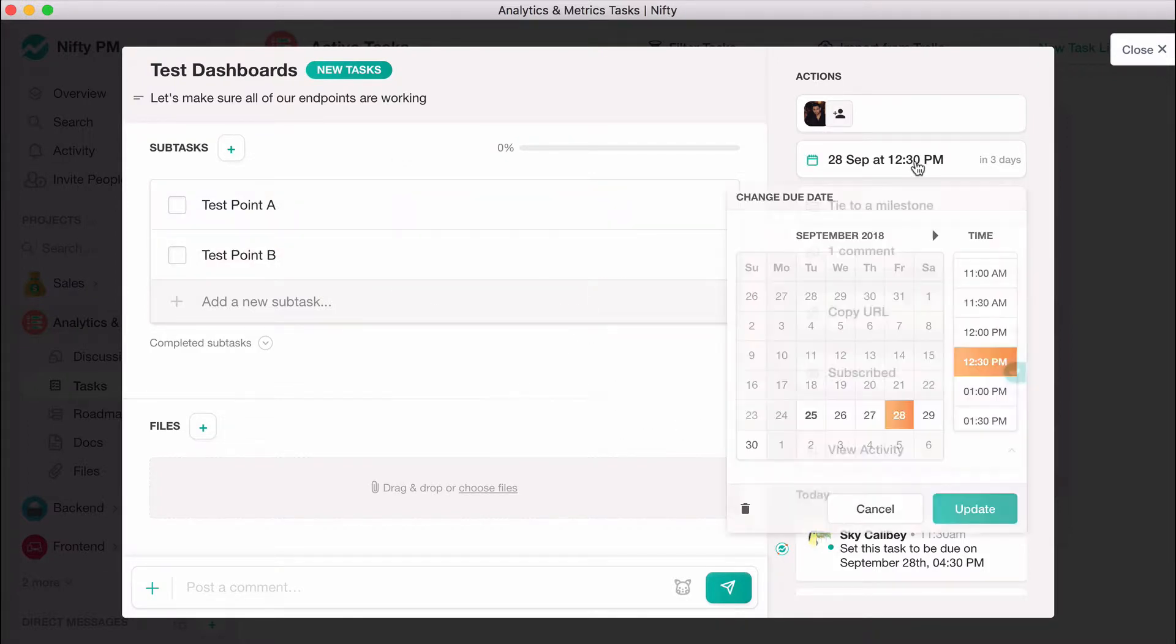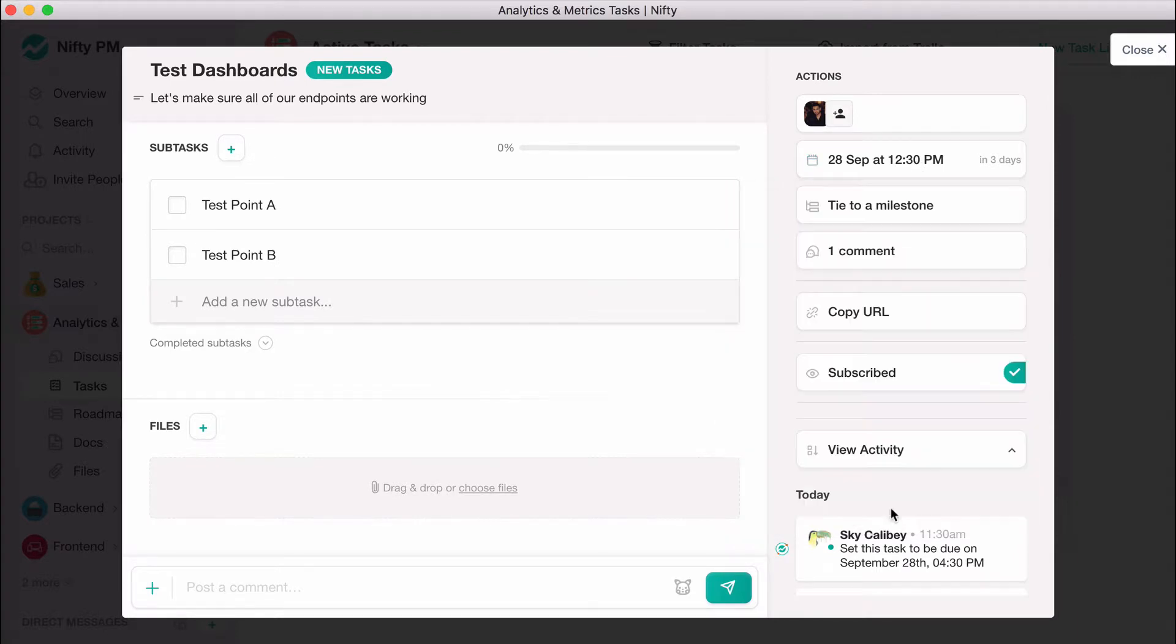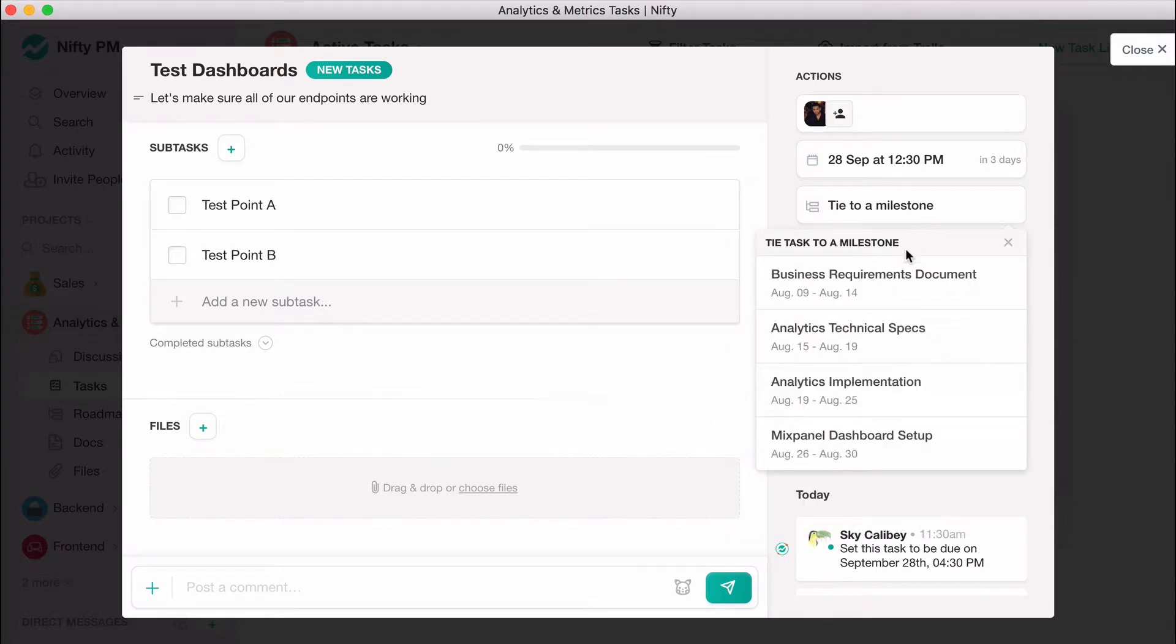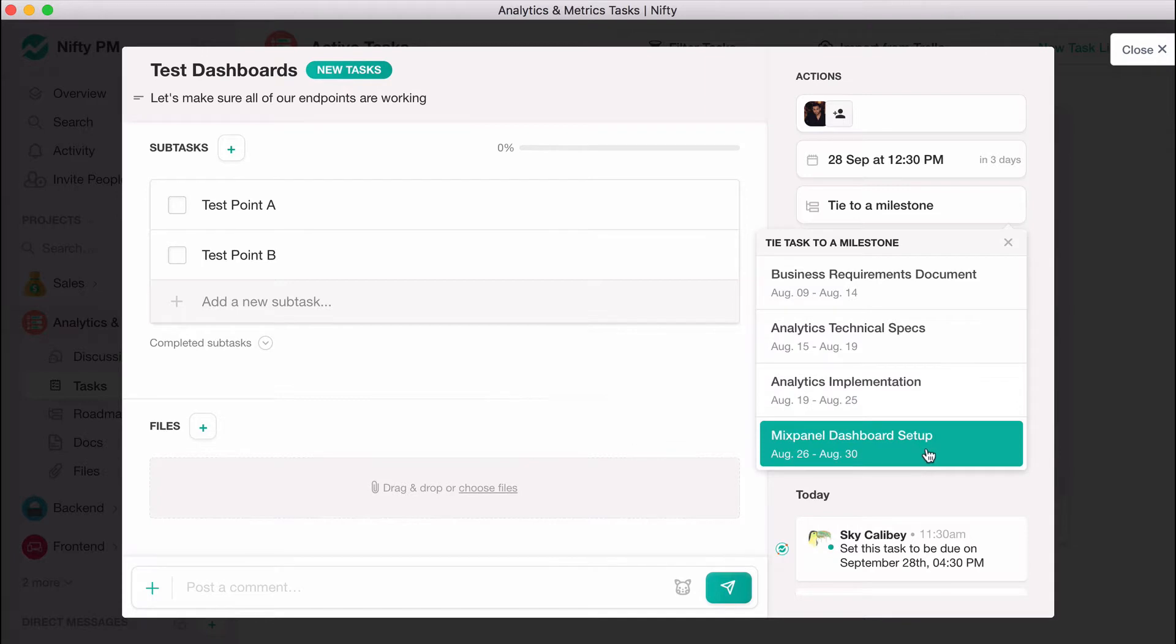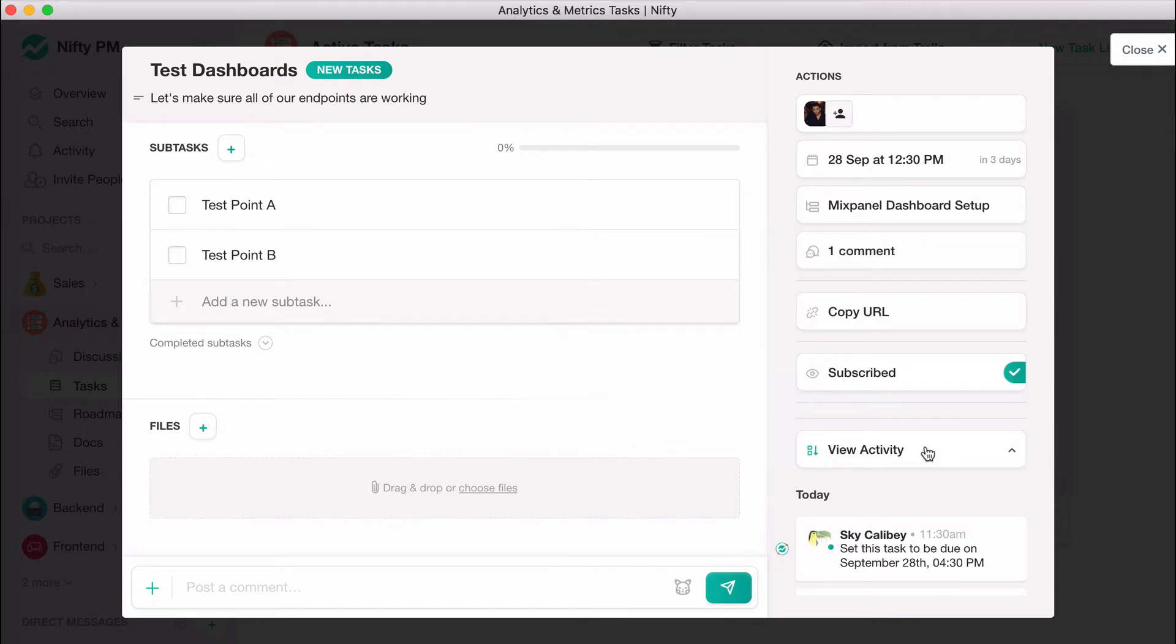You can also assign a task to a pre-existing project milestone. This is an important feature we'll cover more in the roadmap and overview sections of our tutorial.